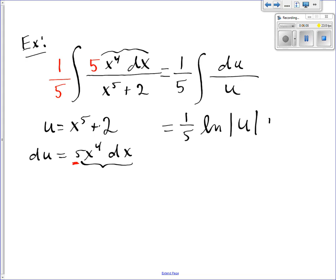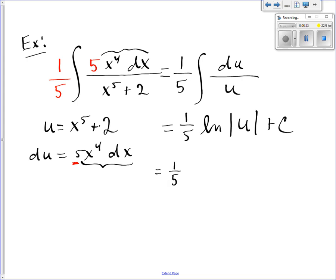Don't leave it in terms of u — you have to leave it in terms of the original variables, in this case x. So I get 1/5 natural log of the absolute value of x to the fifth plus 2, plus C.